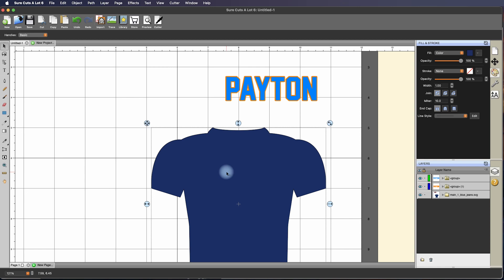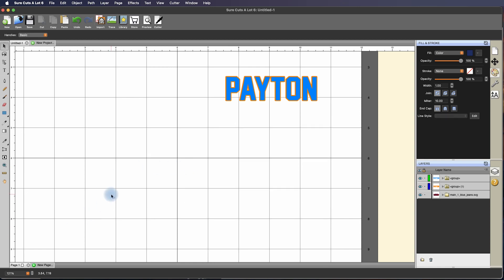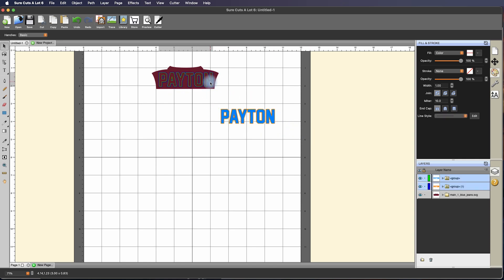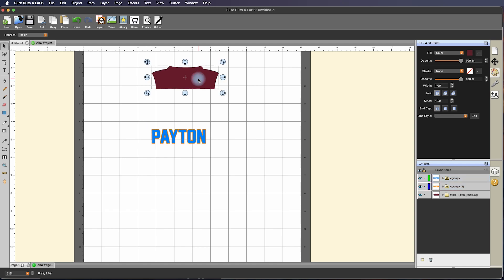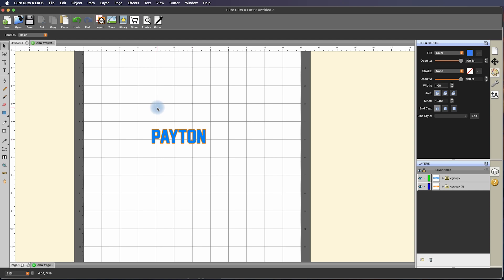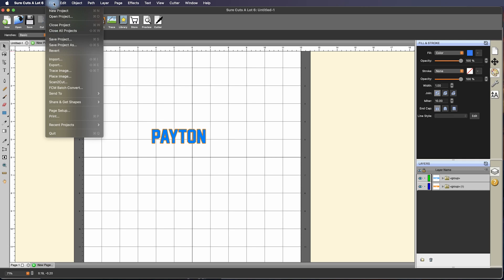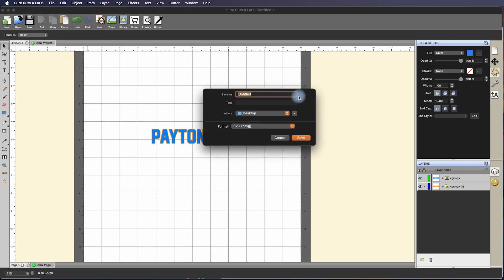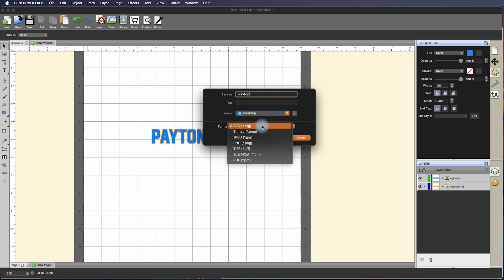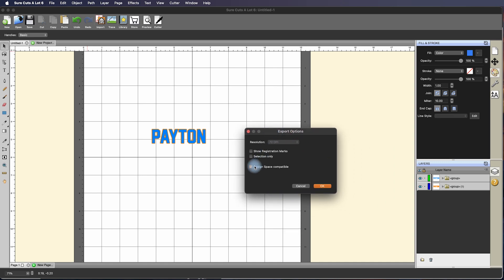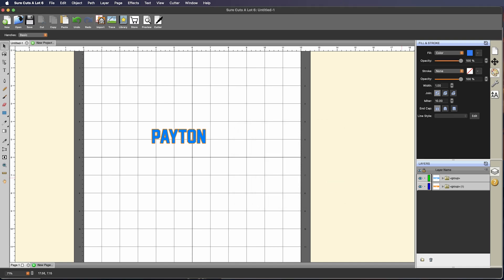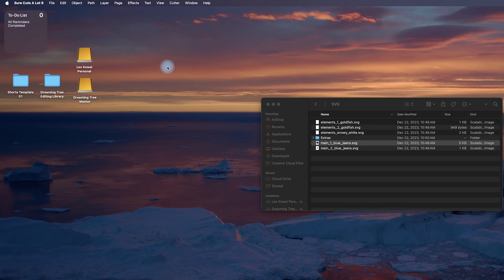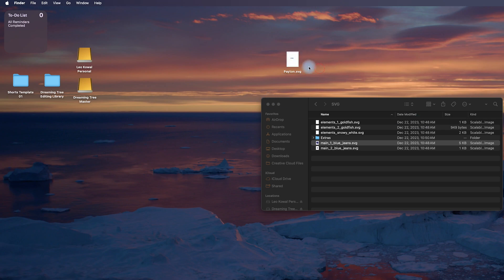I can get rid of the jersey, I'm going to zoom out, just click on it and hit delete. Now if you want, if you have a machine that's compatible with Sure Cuts A Lot you can cut directly from the software. Otherwise if you want to bring this into Cricut Design Space or any other software, what we're going to do is go to File, Export and I'm going to save that to the desktop. I'm going to call it PAYTON and you want to select SVG as the output, hit Save, and if you're saving this for Design Space just make sure that Design Space Compatible is checked and hit OK.